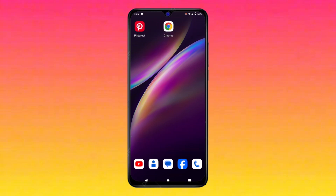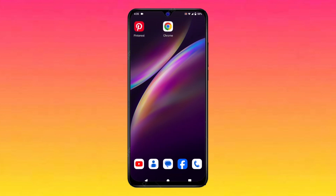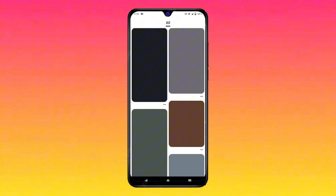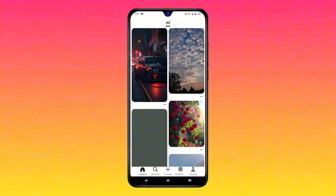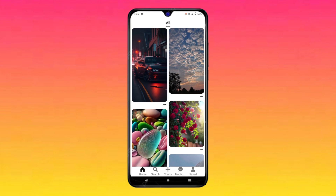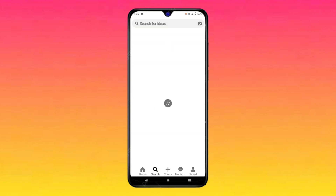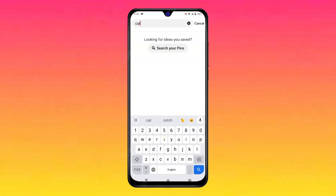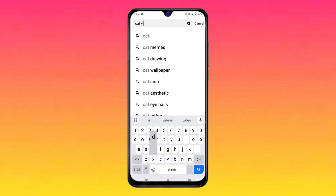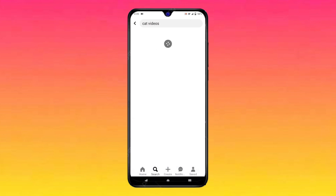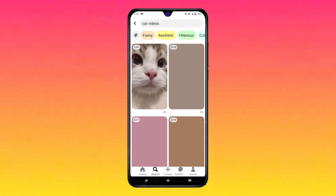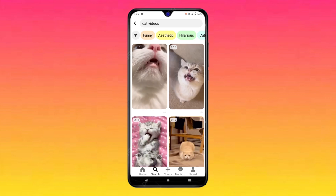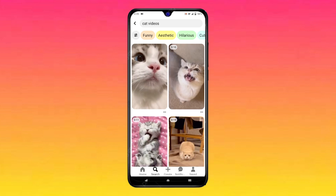First of all, open the Pinterest application. You will have to select the video that you want to download. For example, I searched for cat videos. Then select the video that you want to download — for example, I want to select this one.